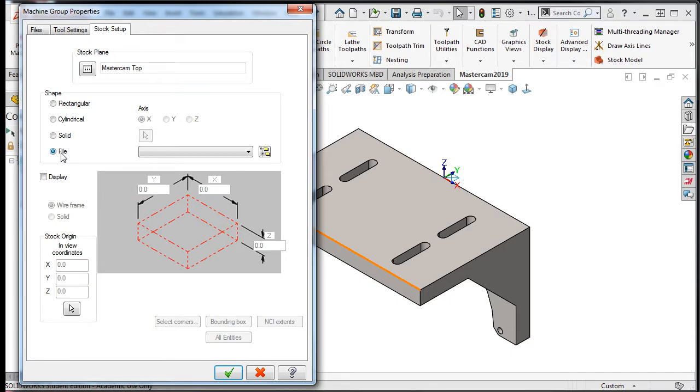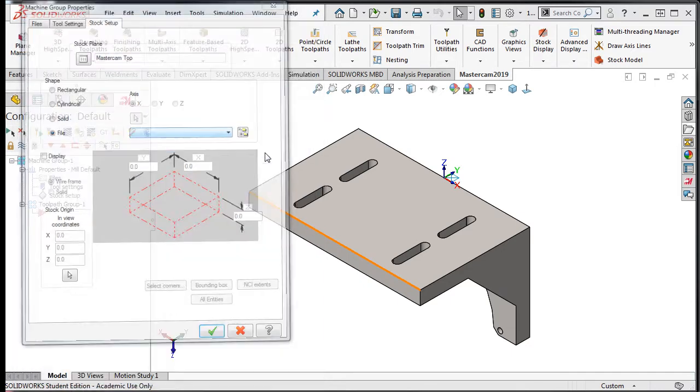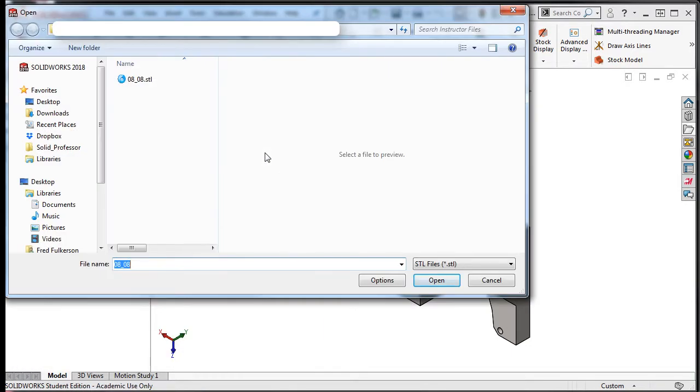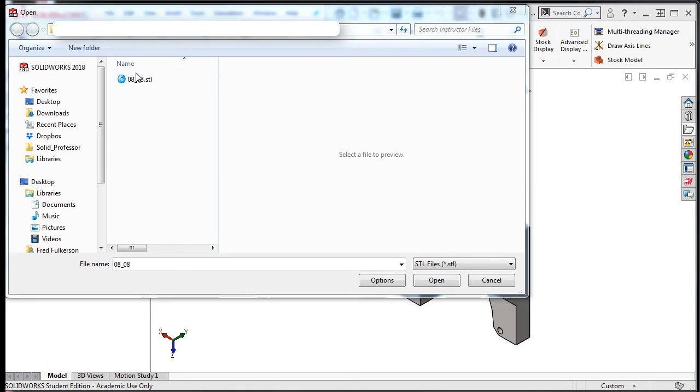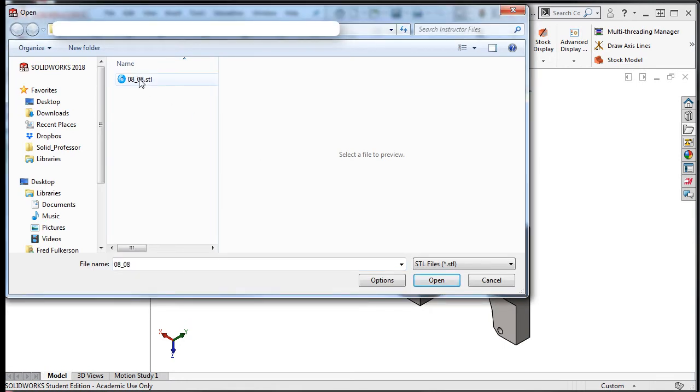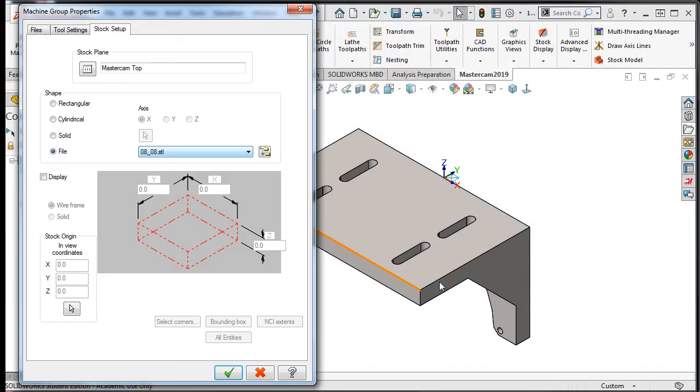Then I'll select the Folder icon, navigate to where my STL file is saved, select it, and open it. I'll check the Display option and the Solid radio button and accept this selection.